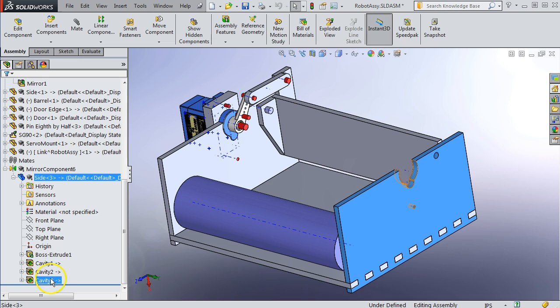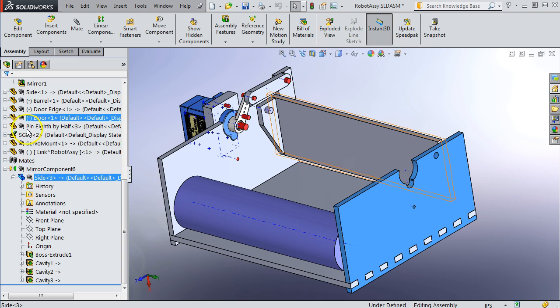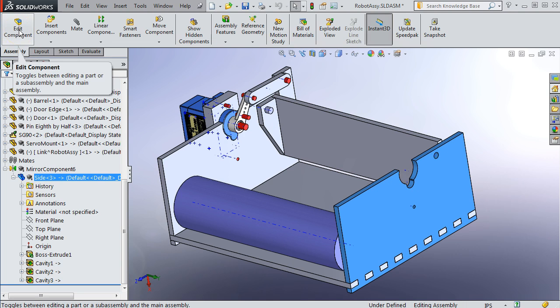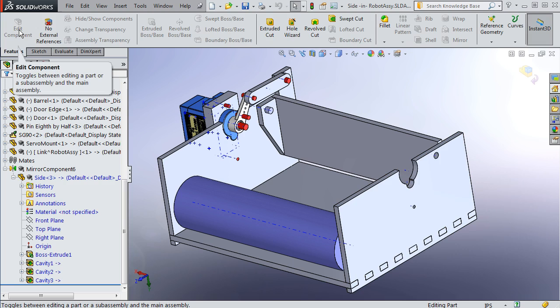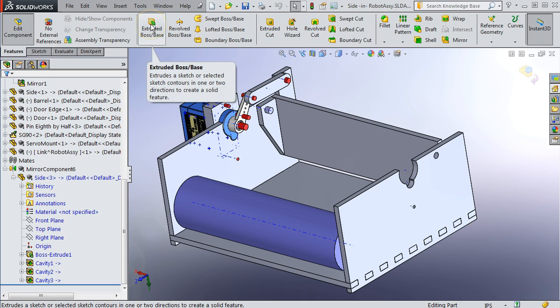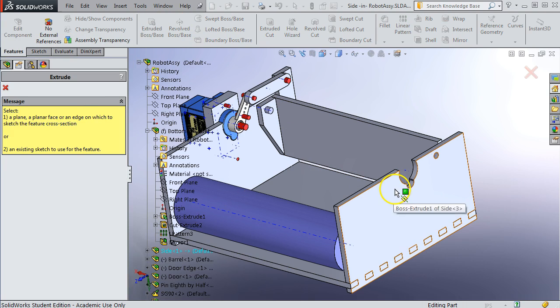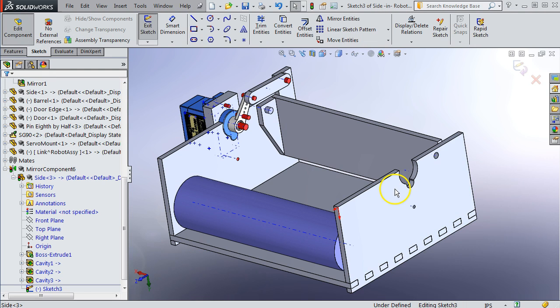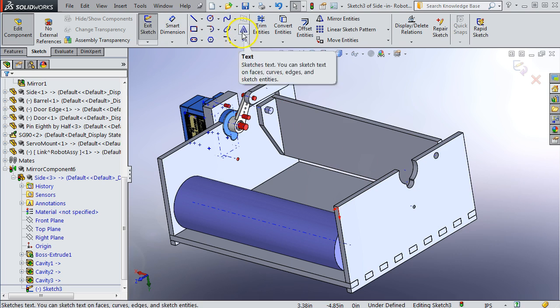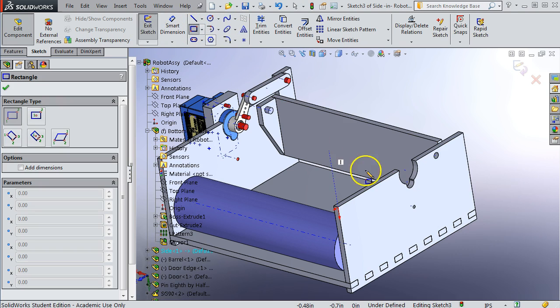The easiest way is just to fill it in. We're going to add one more to fill that in. So I'm clicking on this part, and I'm going to edit this component. So it's editing in the context of an assembly, and we're going to do an extrusion on this face.